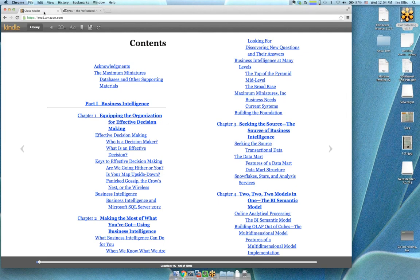Welcome to the SQL Pass Book Readers. We're starting our first session today talking about learning business intelligence with SQL Server 2012. We're reading Brian Larson's book, available on Amazon. It's pretty affordable so you're welcome to read along with us. We're reading about a hundred pages a month. The first reading is part one of this book — an introduction to business intelligence and the tools available to create different BI components.